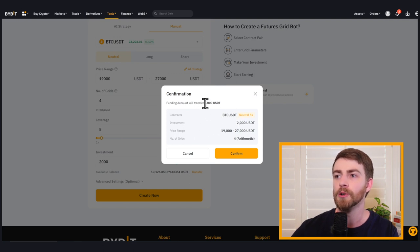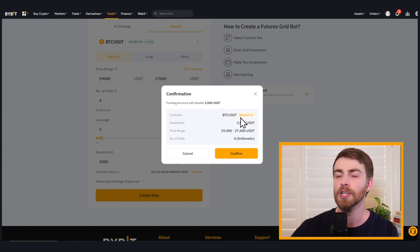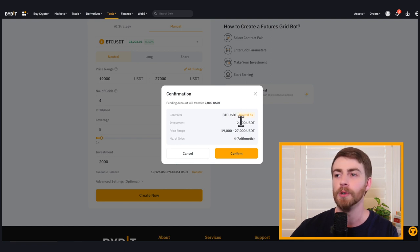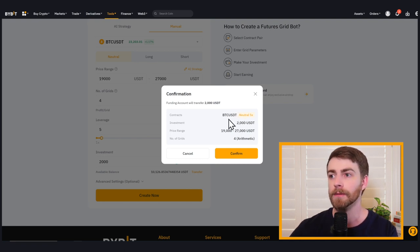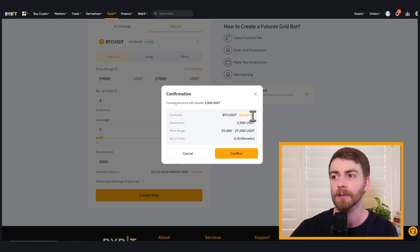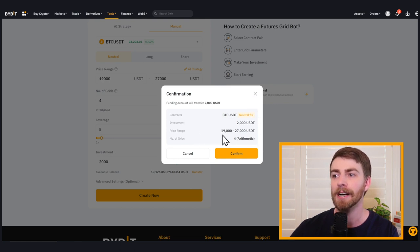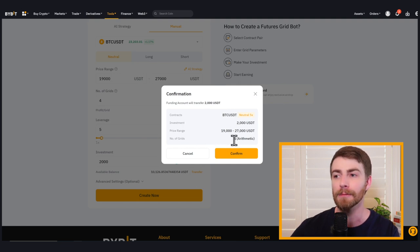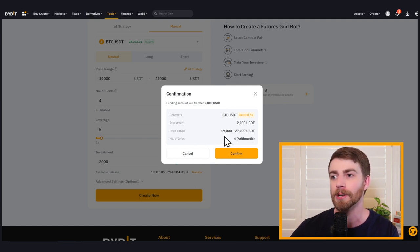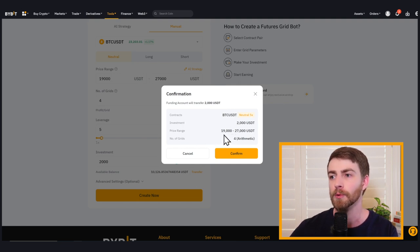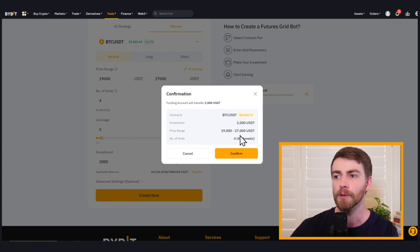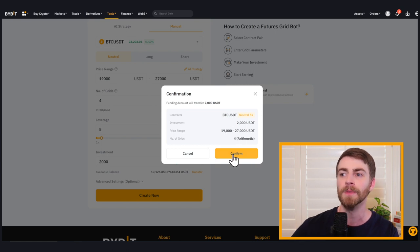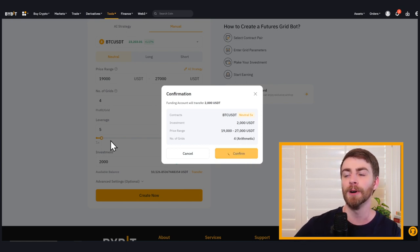Our strategy is neutral. So it's going to trade both long and short or a combination of those with 5 X leverage. Our price range is between 19,000 and 27,000. We've got four grids in between that price range or four jumps in price in between 19,000 and 27,000. We're going to click confirm.